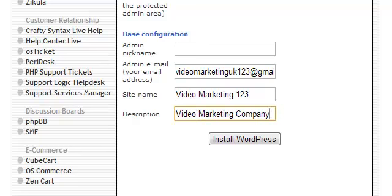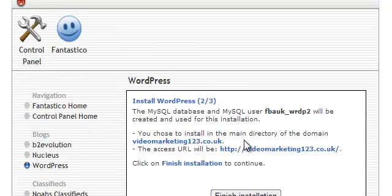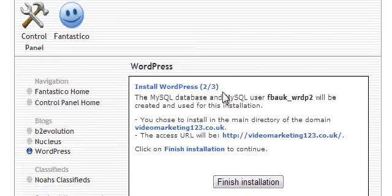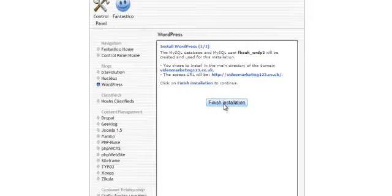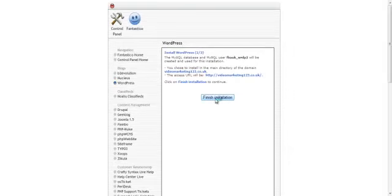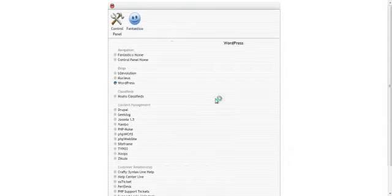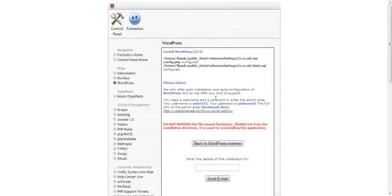And then we've got install WordPress here. Literally click install WordPress and there we have it. It's in there. We just have to finish the installation. Click that and we are done.